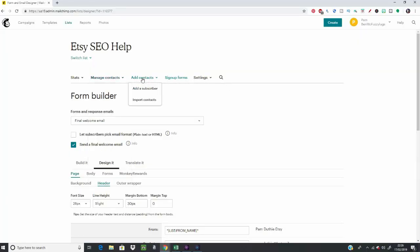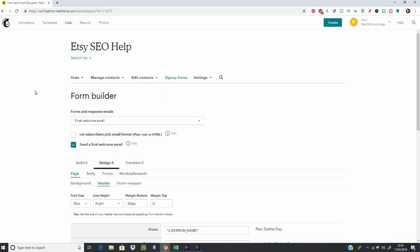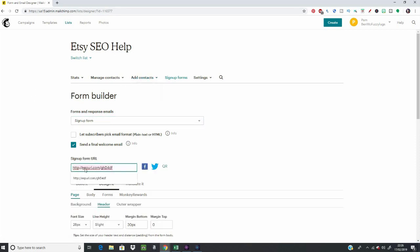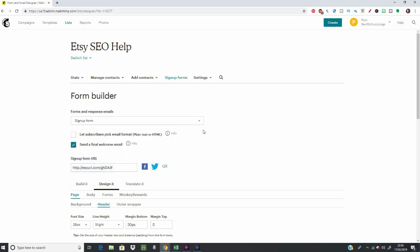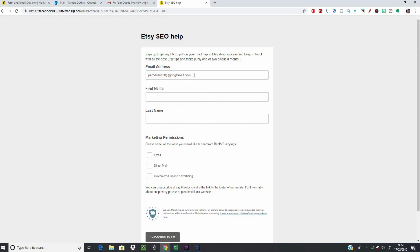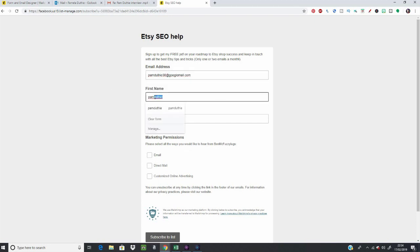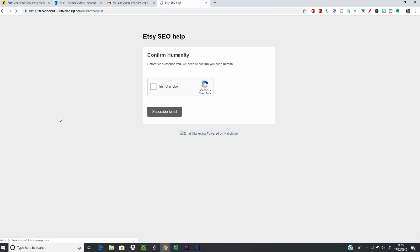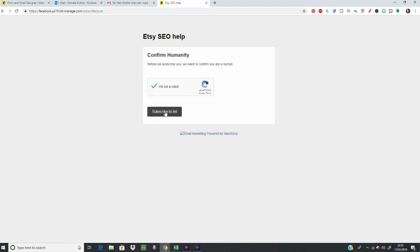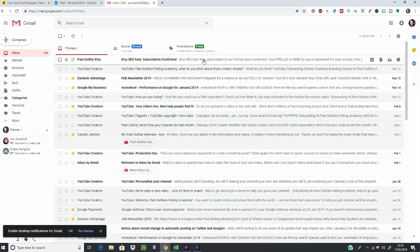Now to start building this list you can add contacts from anyone that's given you permission — or your mum if you want to test things out. Your sign-up form URL is shown here, so copy it and paste it wherever you want to direct people to sign up. Here's what it looks like when someone clicks it — I'm signing in myself through a different email account — and in the final email you're seeing a sneak peek of my free PDF.